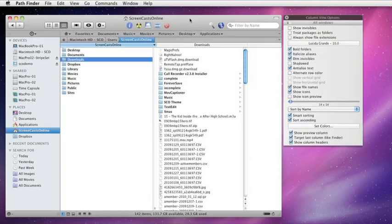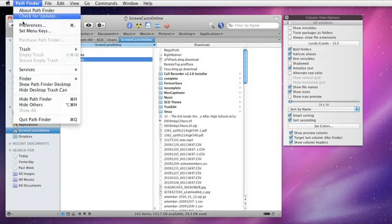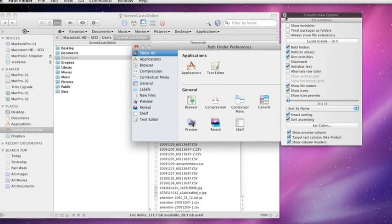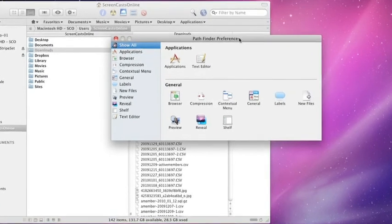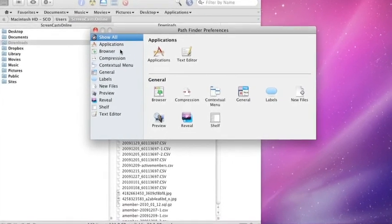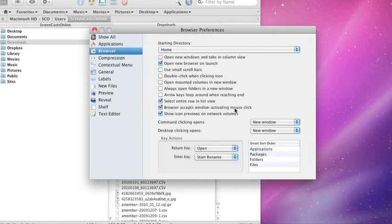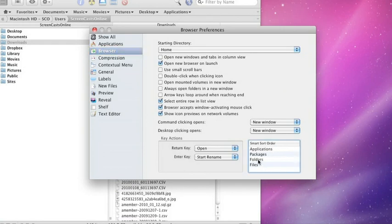Now, you can configure this. What you can do is go into Preferences. Let me just pop that Column View Options down and go to Browser. You'll see down here Smart Sort Order. So we have Applications, Packages, Folders, and Files.